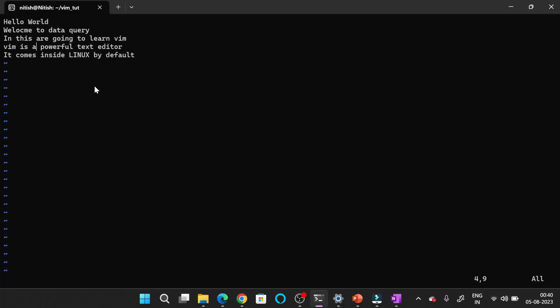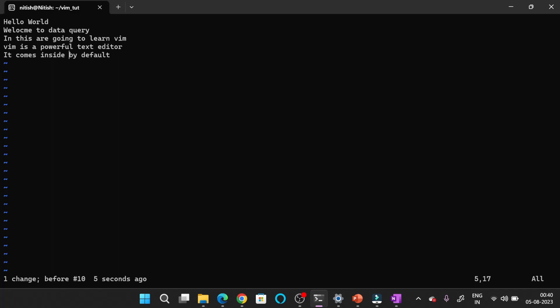Now to delete a word, let's say I want to delete the word Linux. I will navigate to this word and press DW. If you press DW, then the word will be deleted. The best practice is to first go to the starting point of your word and then press DW. You can see that Linux is gone. And to undo this, you can press U. By pressing U, you can undo any operation you have performed.